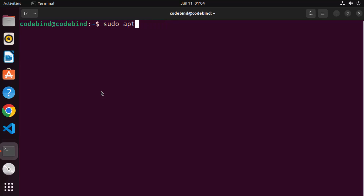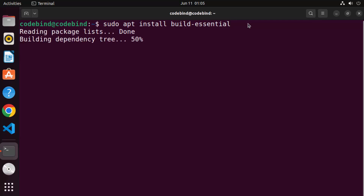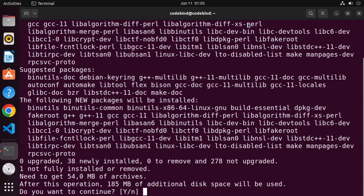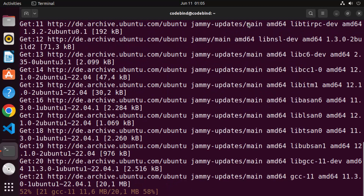The second command we need to give is sudo apt install build-essential. This command is going to install the build essential development package, which automatically adds the support for GCC and G++. Just give this command and press enter, then press Y to continue and wait for this command to finish.